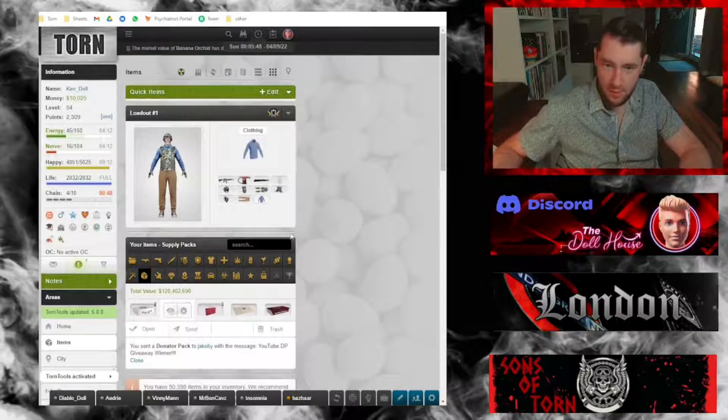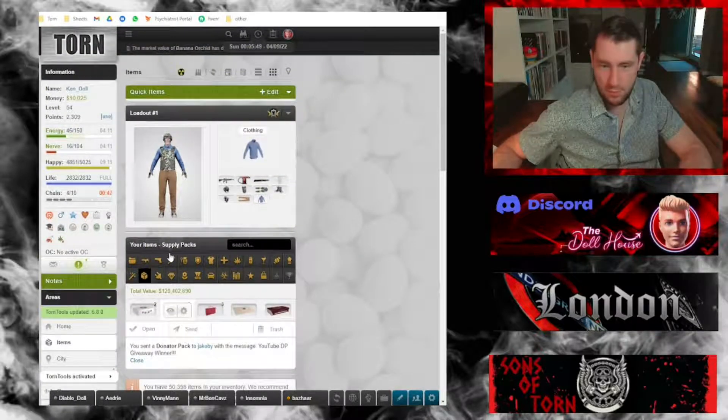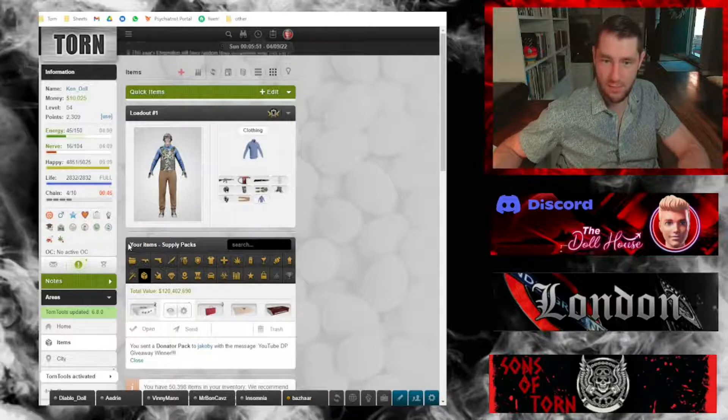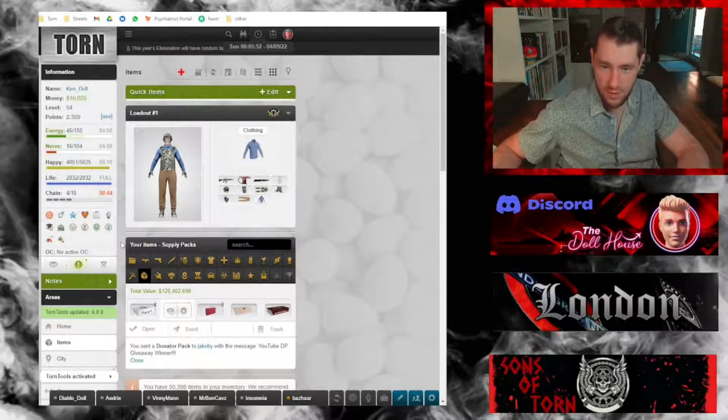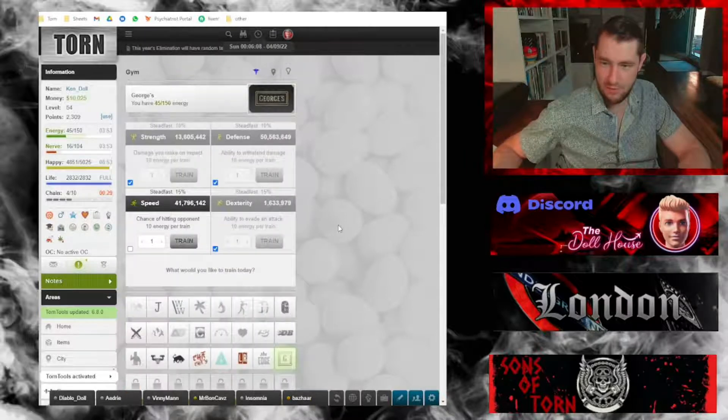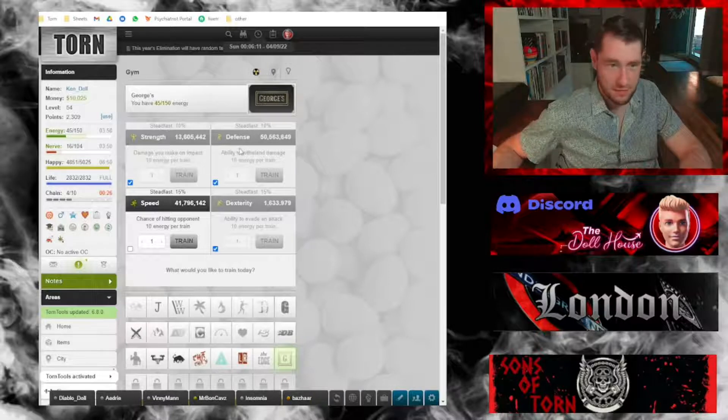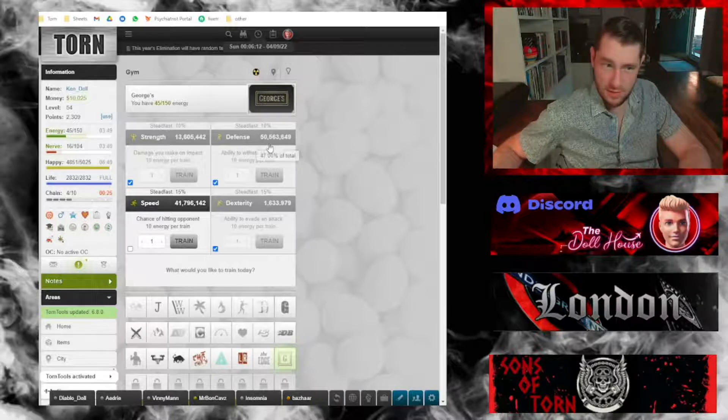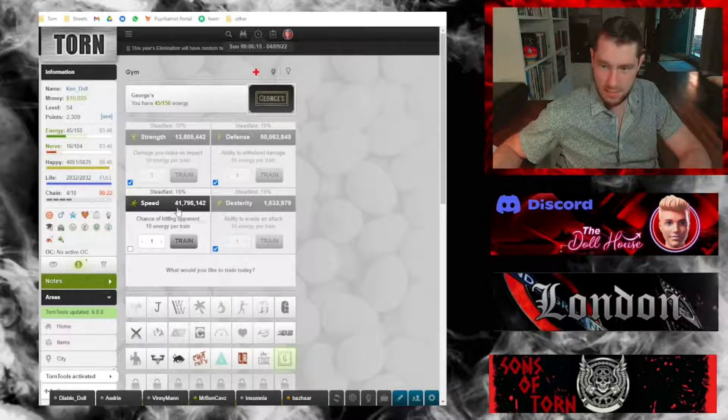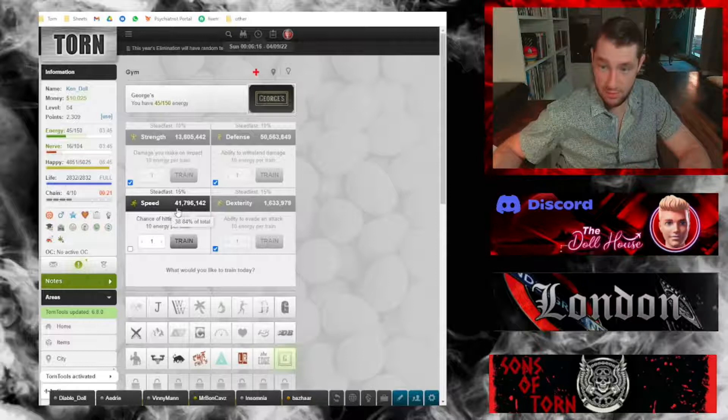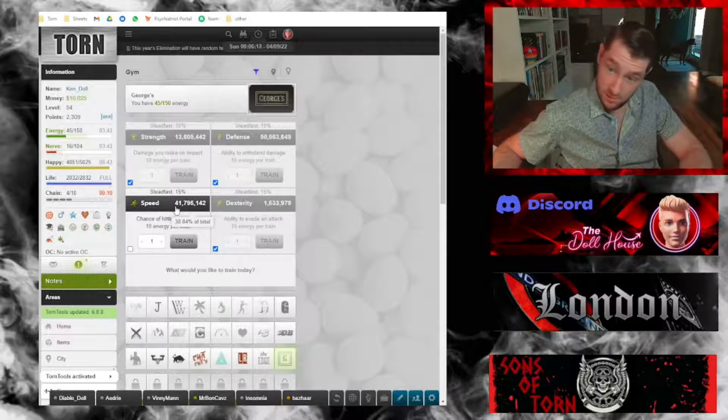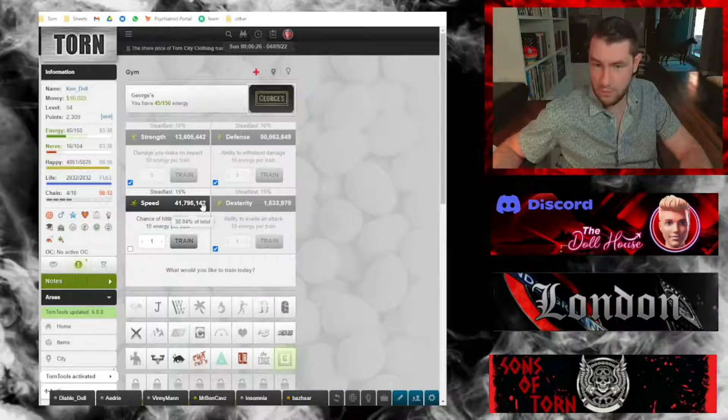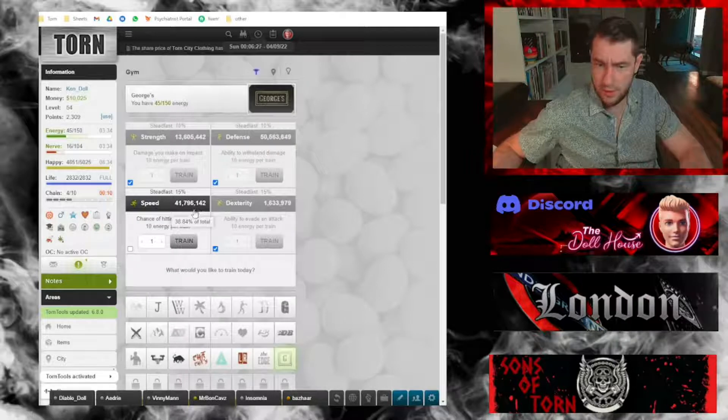Just to give everybody a few other personal updates for me and how my gameplay is going, I have been training a lot at the gym. After I got my defense up to 50 million, I'm currently working on speed, so it probably won't take me maybe another week before I get that up to 50 million.